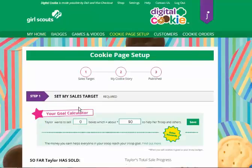The first thing she'll want to do is think about what her goal is for how many boxes of cookies she wants to sell this year, both online and offline. Hopefully she set a goal with her troop already and knows what portion of her sales might be helpful to her troop.